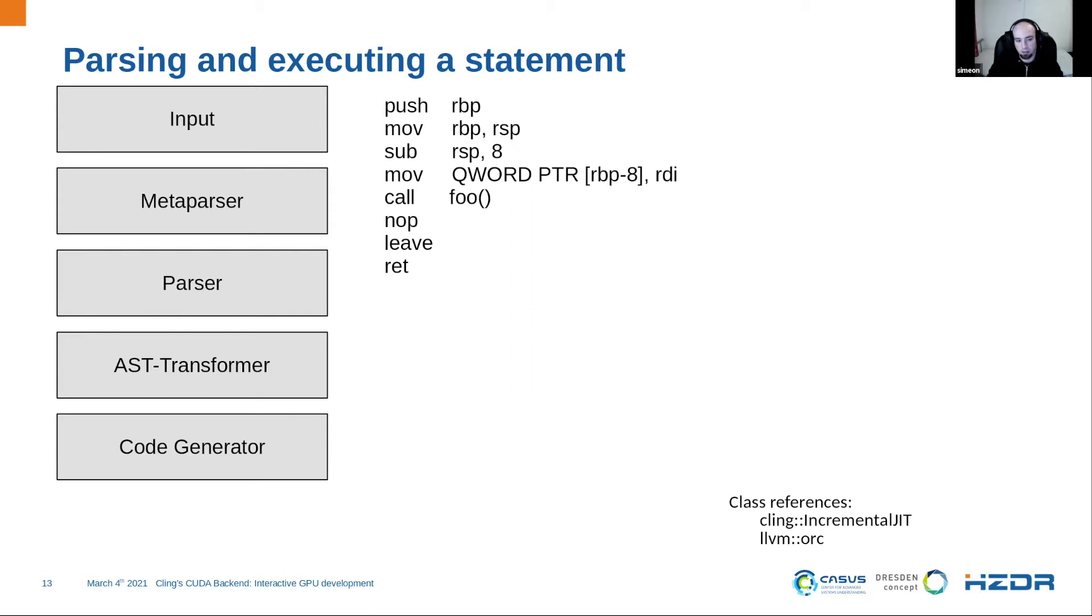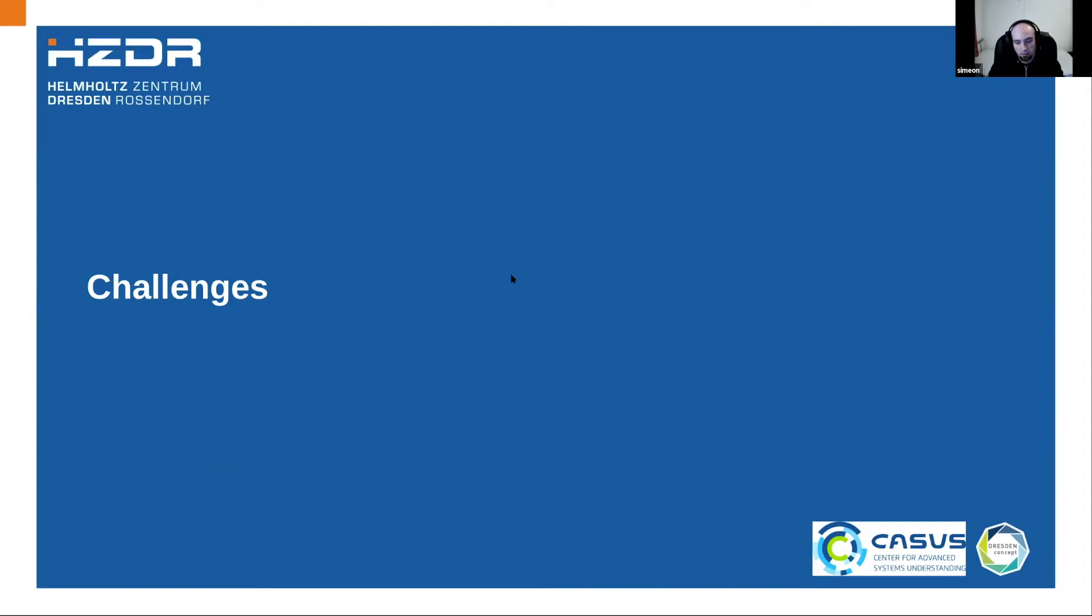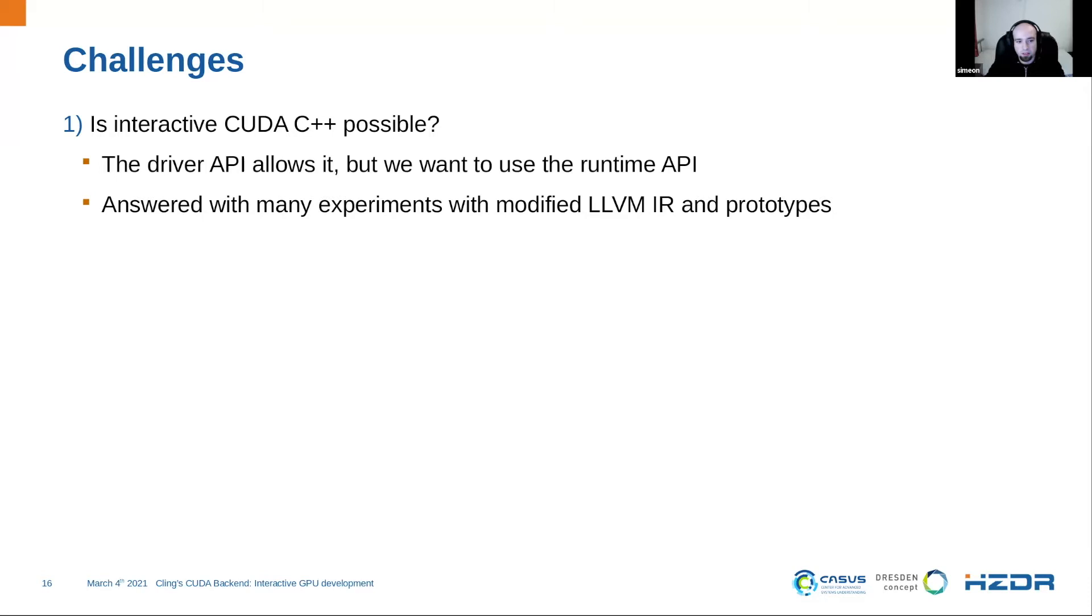Then we have the code generator, which generates from the AST the actual machine code. In this case, it's x86 assembler. And it generates the assembler code in the object file in memory. And in the end, the code is executed in the executor. So these are the basic stages, which I need for my presentation.